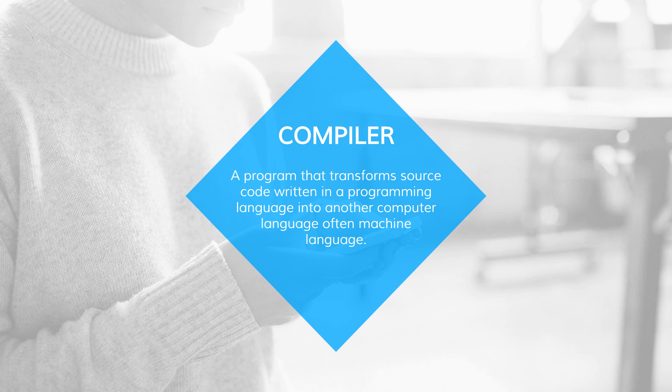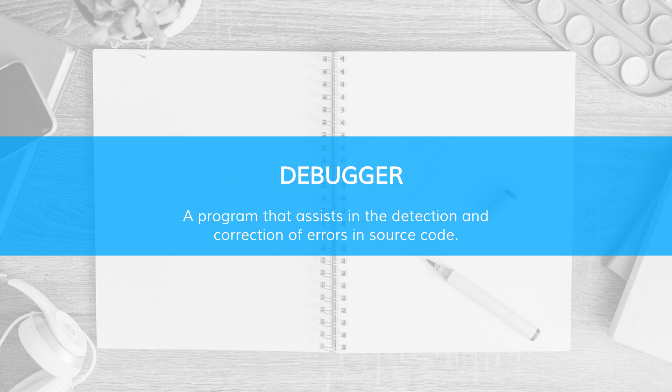Another tool that is essential is the debugger, which will flag any errors that we may have made while programming. Just think of it like spell checker in Microsoft Word, except designed for programmers.